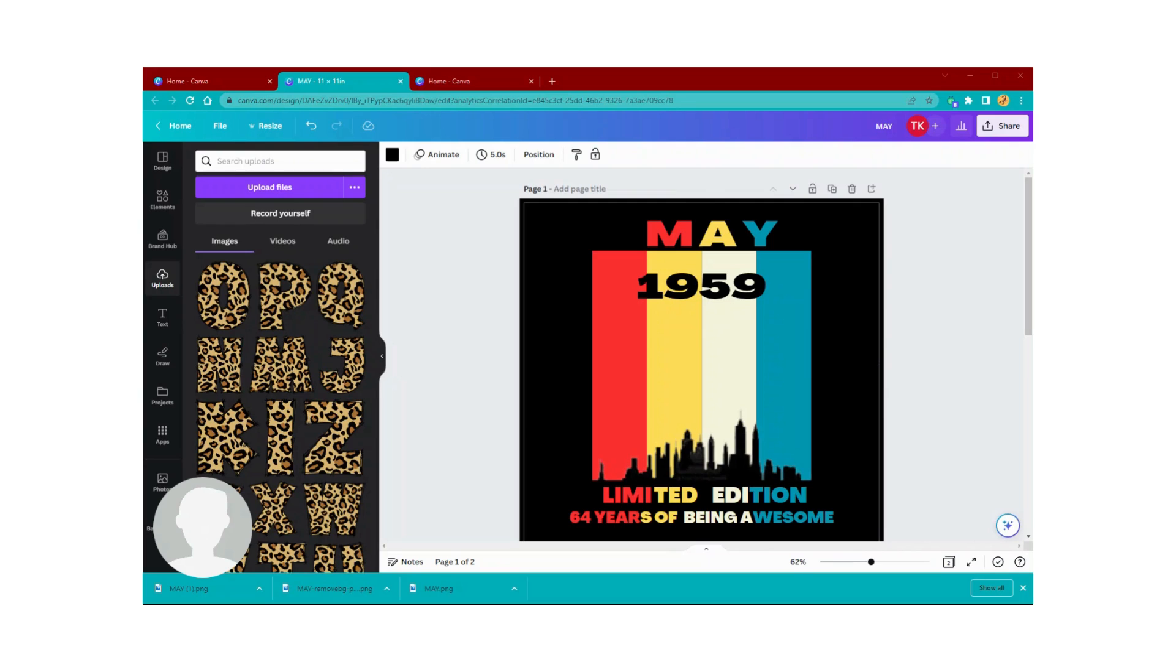However, she wants it to have a little bit more texture and look a little more vintage. So I'm going to do this for her.